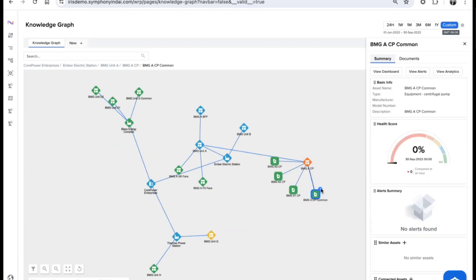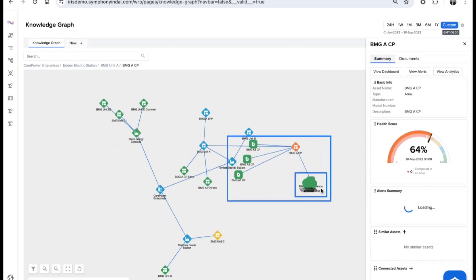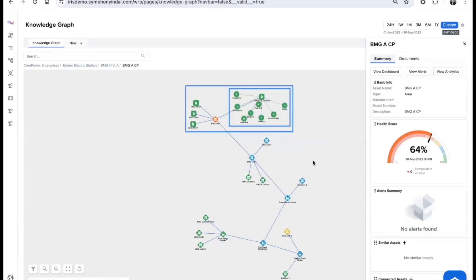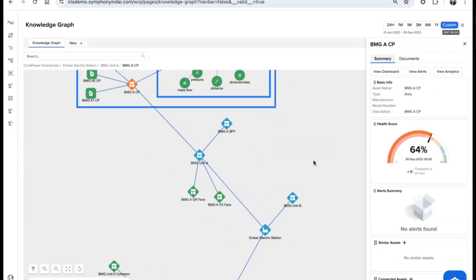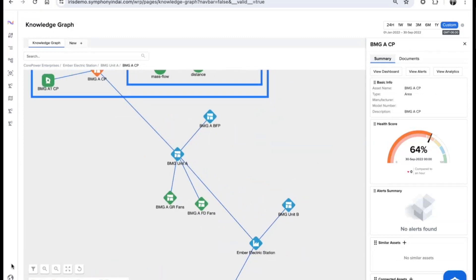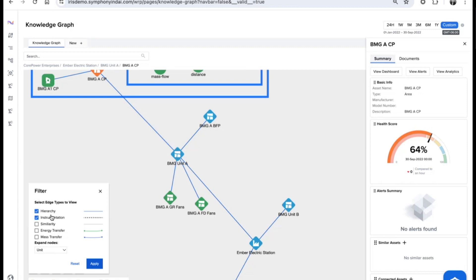All of this allows you to get a better view and understanding of the associations. That can be from your hierarchy, the instrumentation, the similarities. You can even model what is the energy transfer and workflows from one asset to another, even the mass transfer.